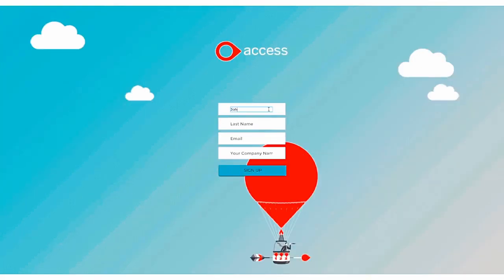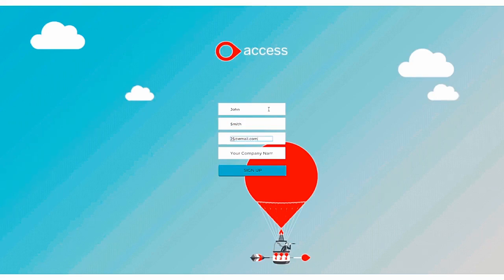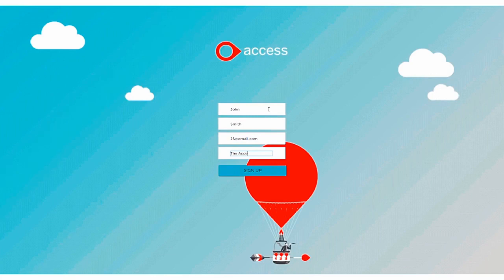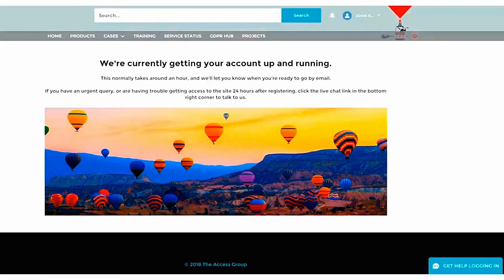Enter your first name, last name and the email address you want to use. Finally enter your company name in full or as it is listed with its Access account. This makes linking you to the correct account much quicker and will speed up the setup time. Press sign up and that's it, you're done.